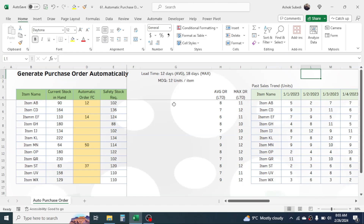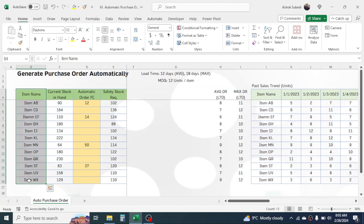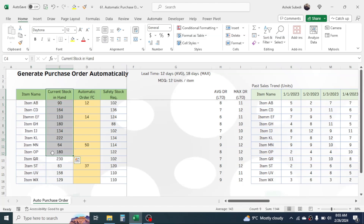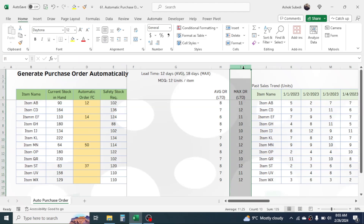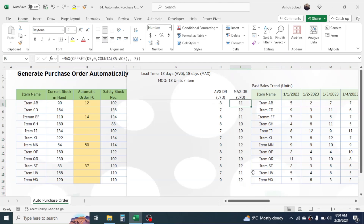Here I have the list of item names — this is the SKU name that your organization is selling. We need to prepare data for current stock in hand on the date we are making the purchase order forecast. The automatic purchase order forecast will be calculated by formula. We will also calculate safety stock, average daily requirement, and maximum daily requirement using formulas.